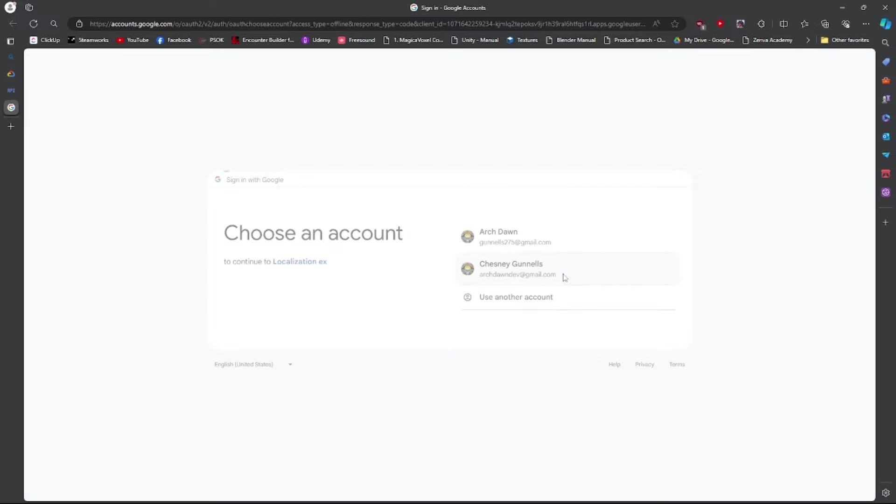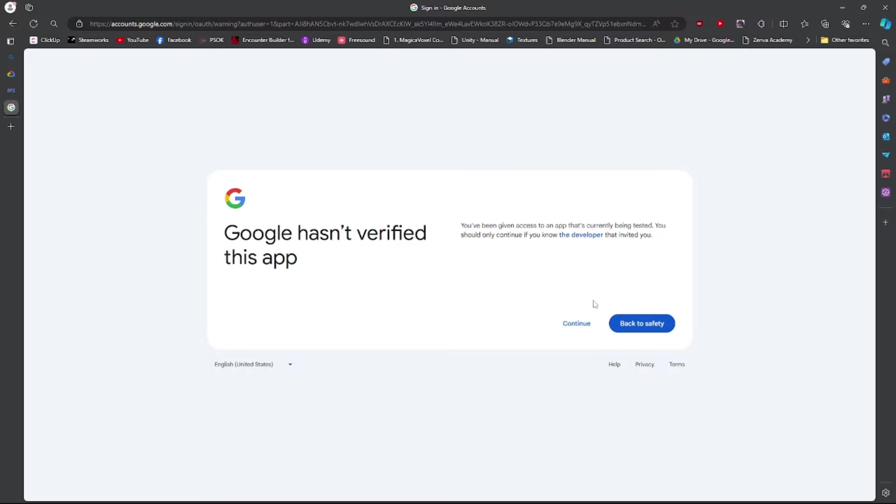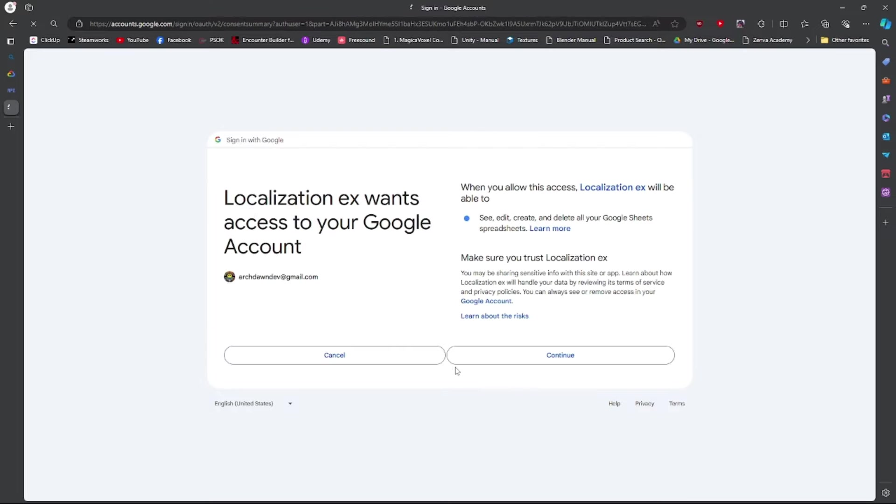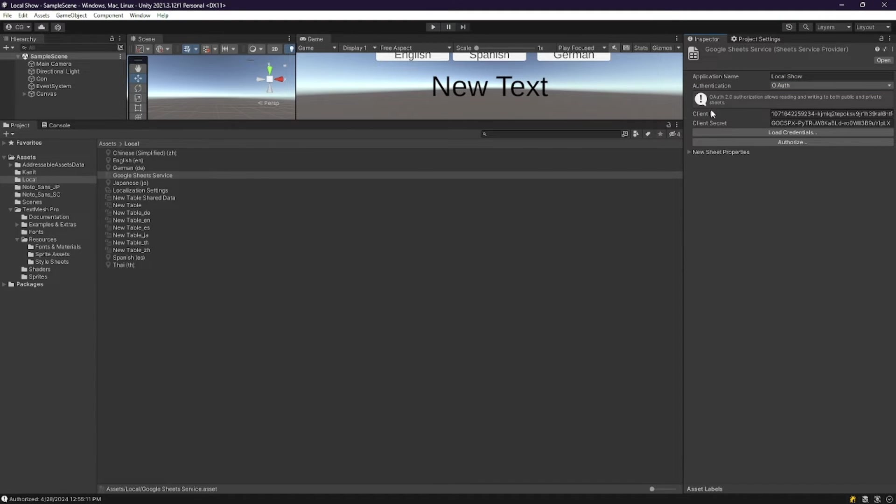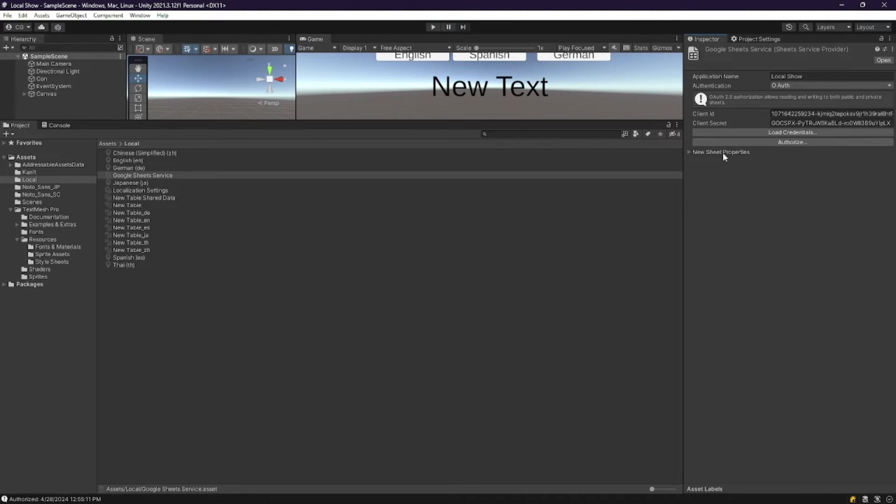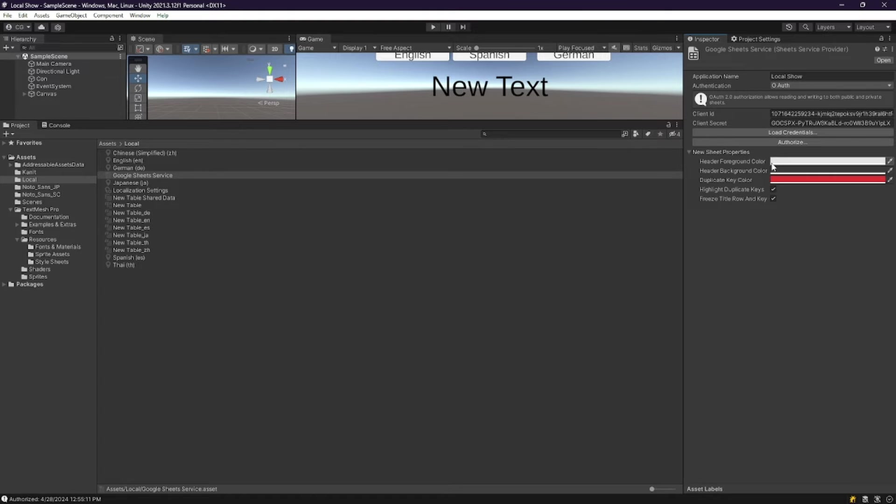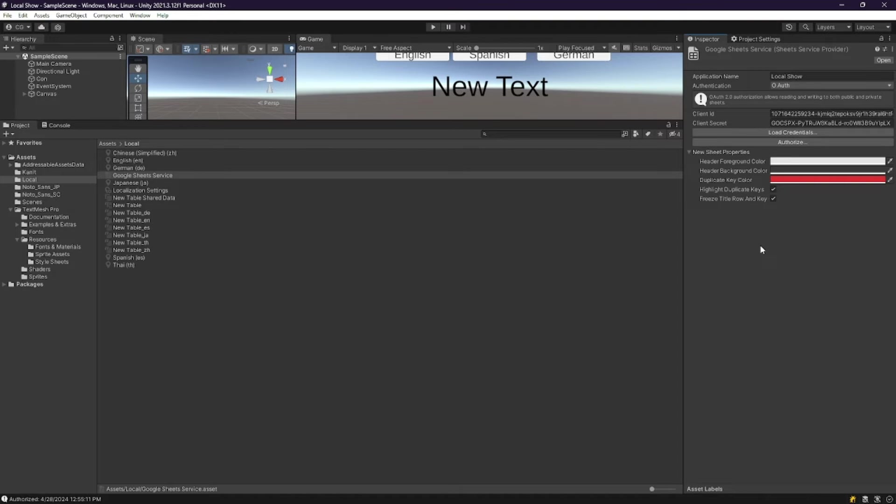Now this you might have to do every once in a while, as you'll have to reauthorize to push and pull, and sometimes it doesn't automatically get it. So remember where you access that. Remember you just have to press Authorize. You could also change some of the sheet properties. I'm going to leave those as default, but you'll see what I'm referencing later.